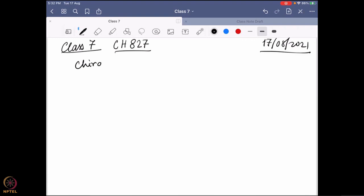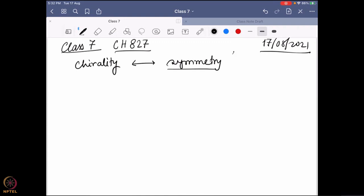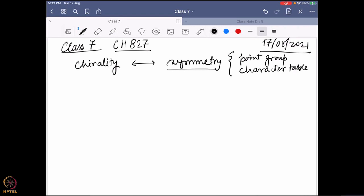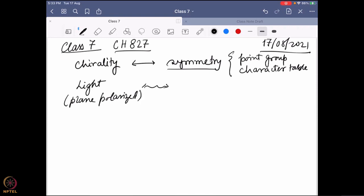We will start from how the chirality of a molecule is actually connected with symmetry. In that, there are two important parts: one is the point group and the other is the character table. So, again, let's slowly build up our story. First, what we found is that a plane polarized light can interact with a chiral molecule.